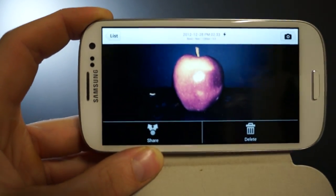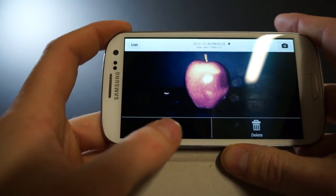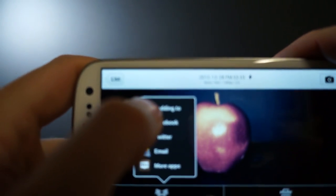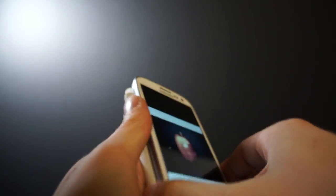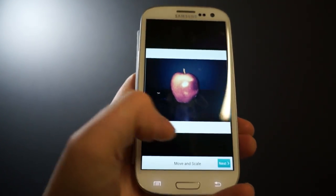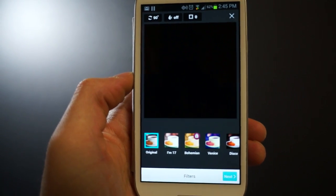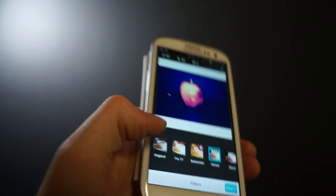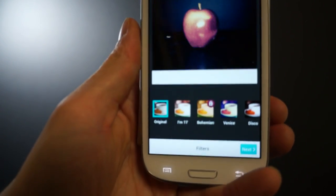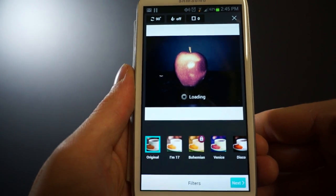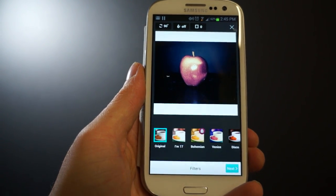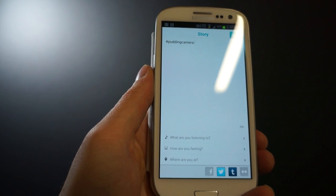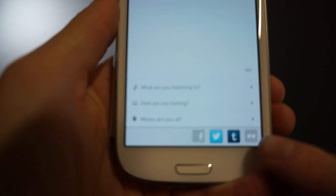If you also download the companion app called Pudding.to, you can hit share and go to Pudding.to. You can hit next and add effects after the fact. You can change the effect if you didn't really like it — just change it to something else and then hit next.